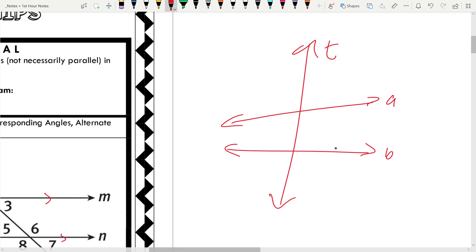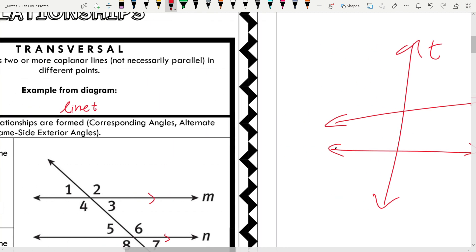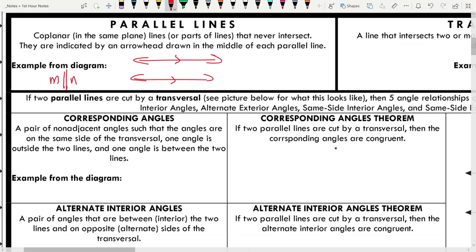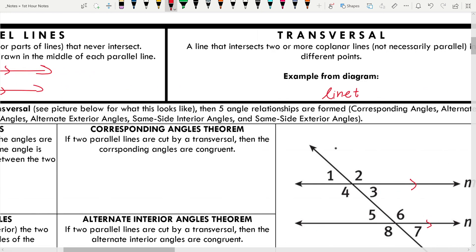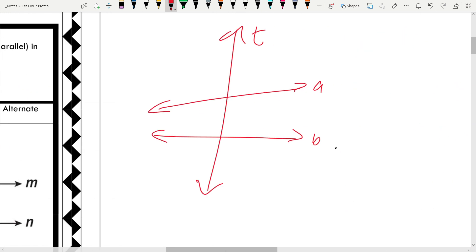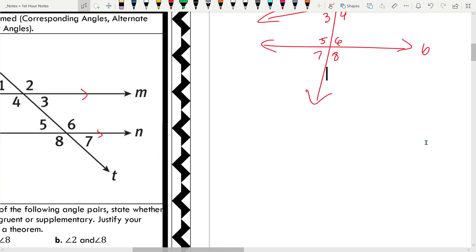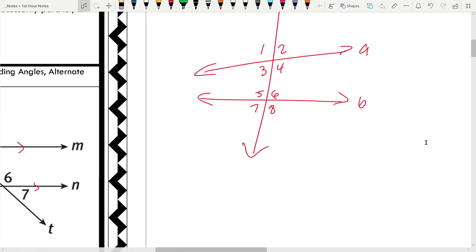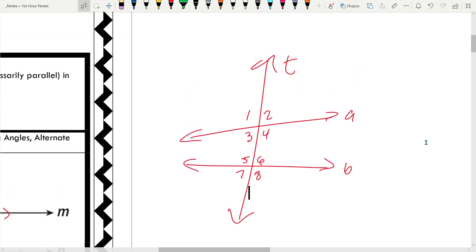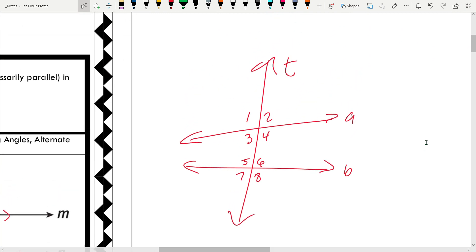So what I want to do is just kind of talk about our angle relationships that we are mentioning here. Let me number these — one, two, three, four, five, six, seven, eight. Instead of using the diagram we're given with the lines being parallel, I'm going to use this diagram where the lines aren't parallel. So let's talk about our different angle relationships.